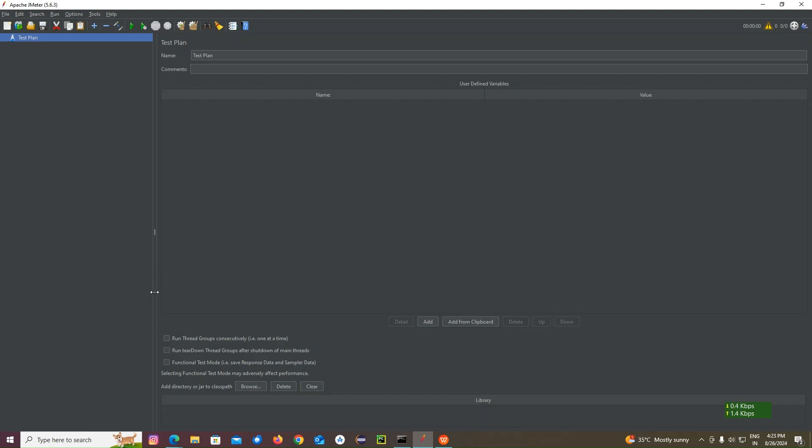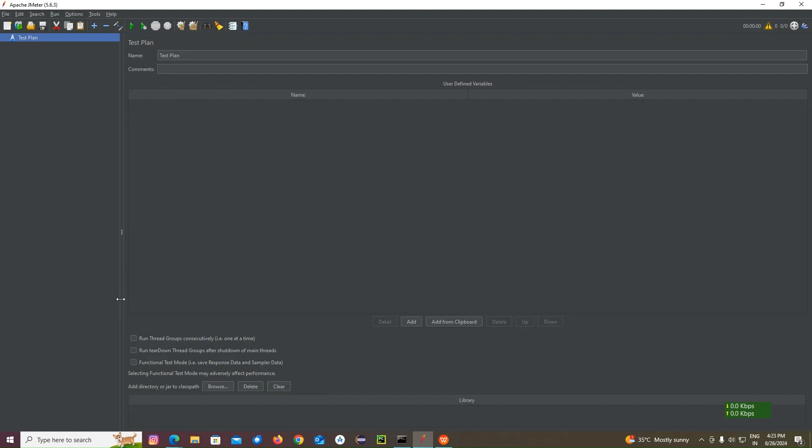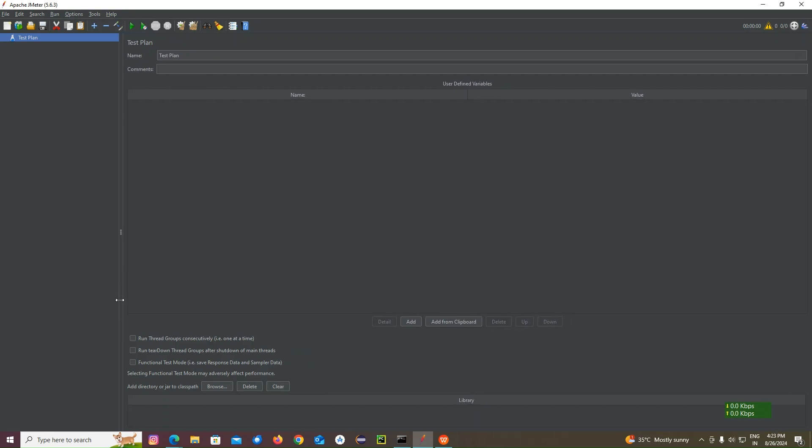Spike testing means sudden increase and see how the application is responding. Suddenly increasing and suddenly decreasing with more number of users. If you put more number of users into the application, how it responds. Checking that is called spike testing.